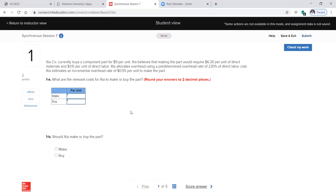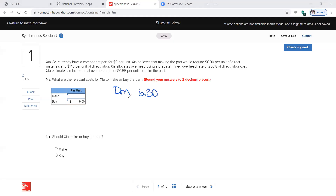This is just helping you identify the relevant costs. Zia Company currently buys a component part for $9 per unit — so if they buy it, they pay $9 per unit. Making the part would require $6.30 of direct materials per unit and $1.15 for direct labor per unit. Overhead is 230% of direct labor.